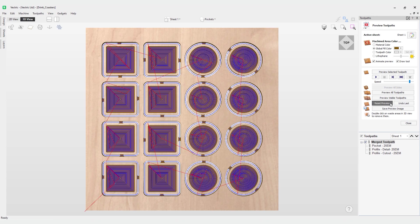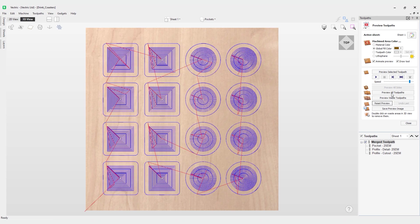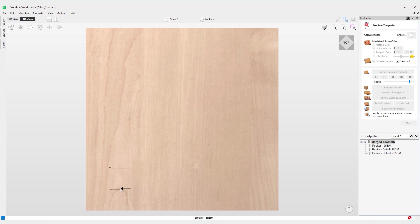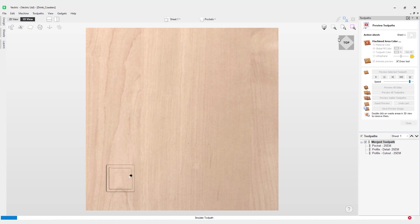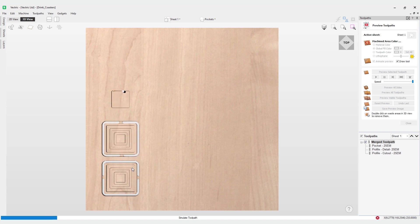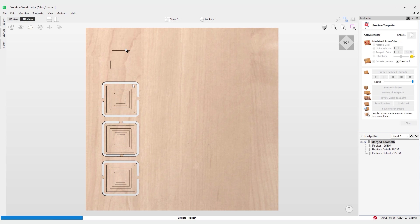Let's reset our preview and click preview visible toolpaths. You can see it's currently started in the bottom left hand corner. It's doing the pocket first, then it's going to move on to the detail, and then it's going to do the cutout. Now what I can do at this stage is I can pop this one off while this one's machining. You can notice that this is now going left to right.